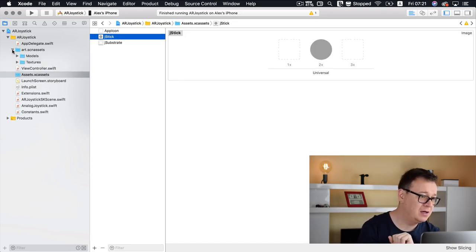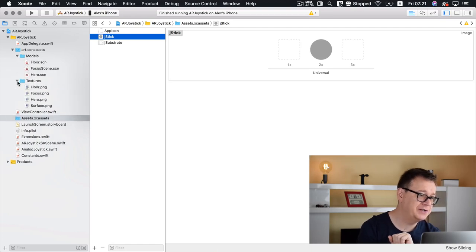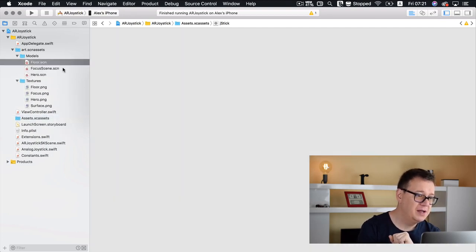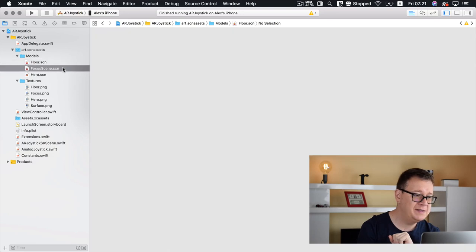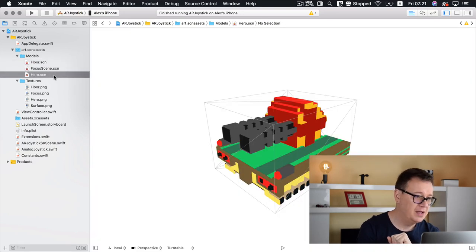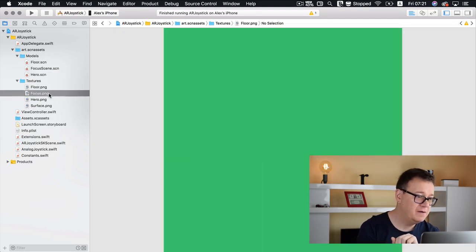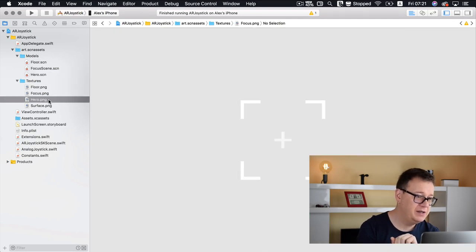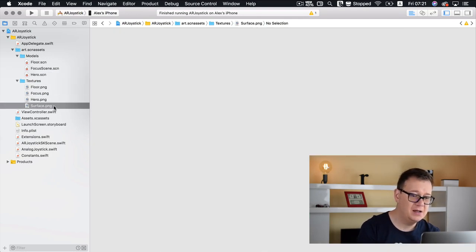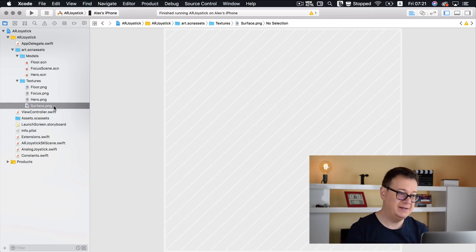Let's take a look at our art. We have some models and some textures — a floor, a focus scene, and a hero. We have PNGs for the floor, focus, and hero, and of course a surface for plane detection.